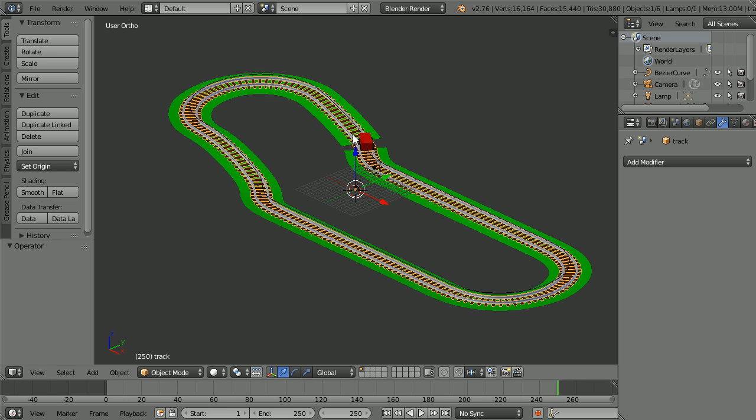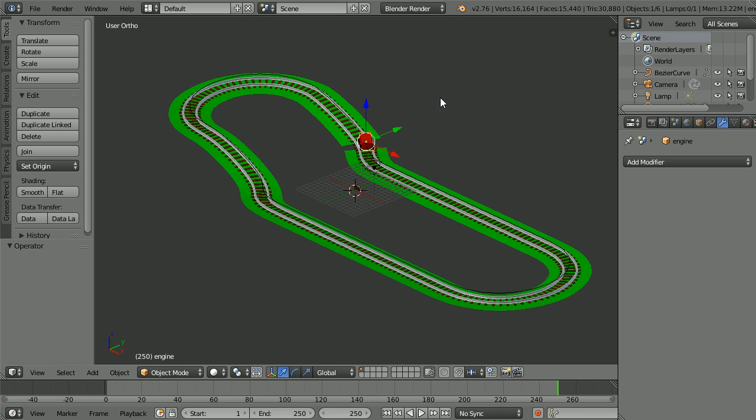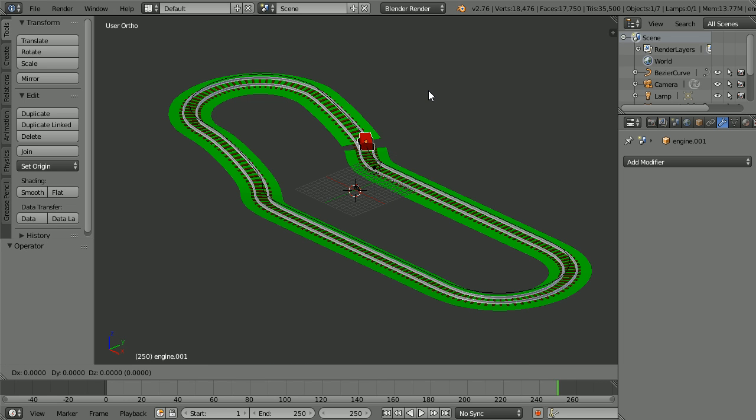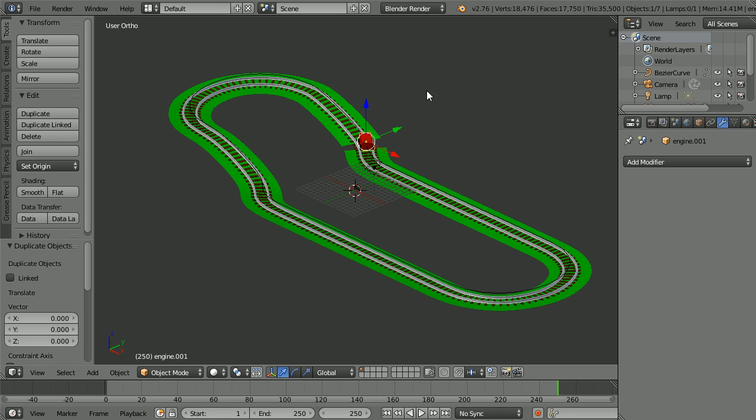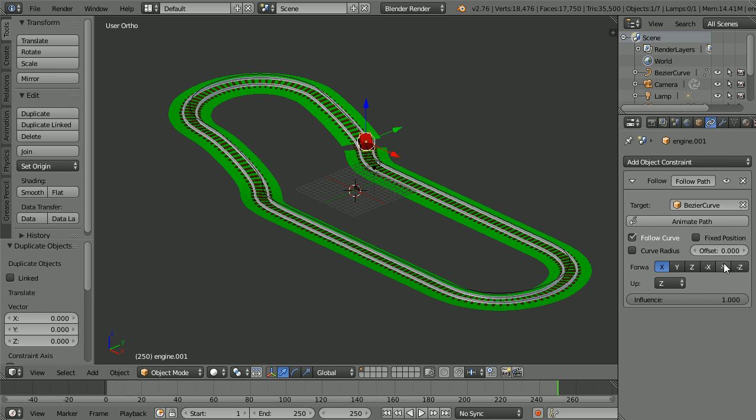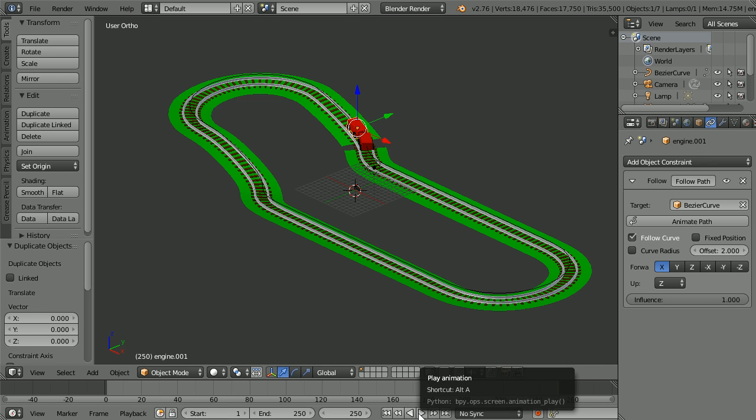Select the engine, duplicate with Shift D and Enter. Click the constraints button and set the offset for the duplicate to 2. We now have an engine and a truck.